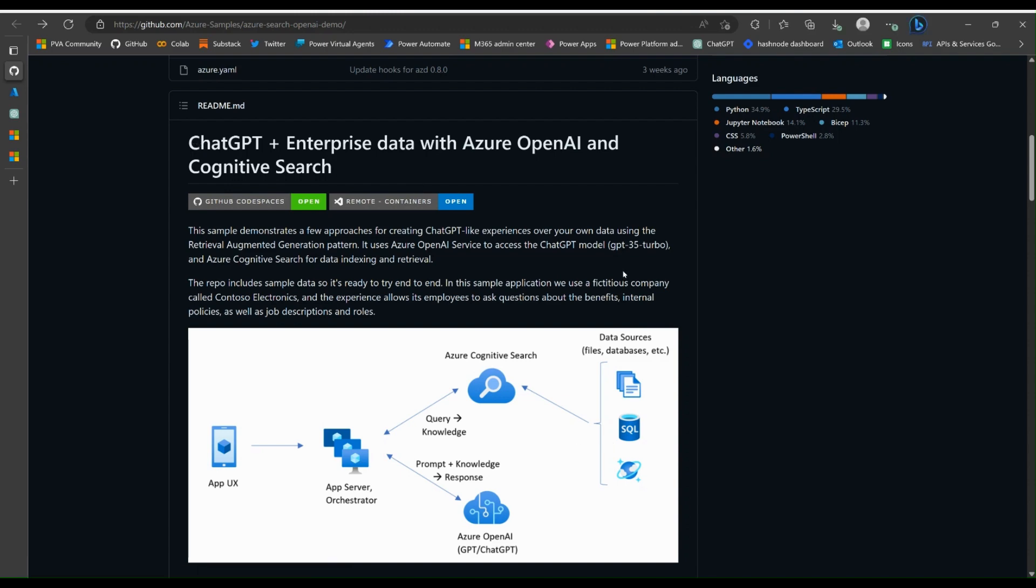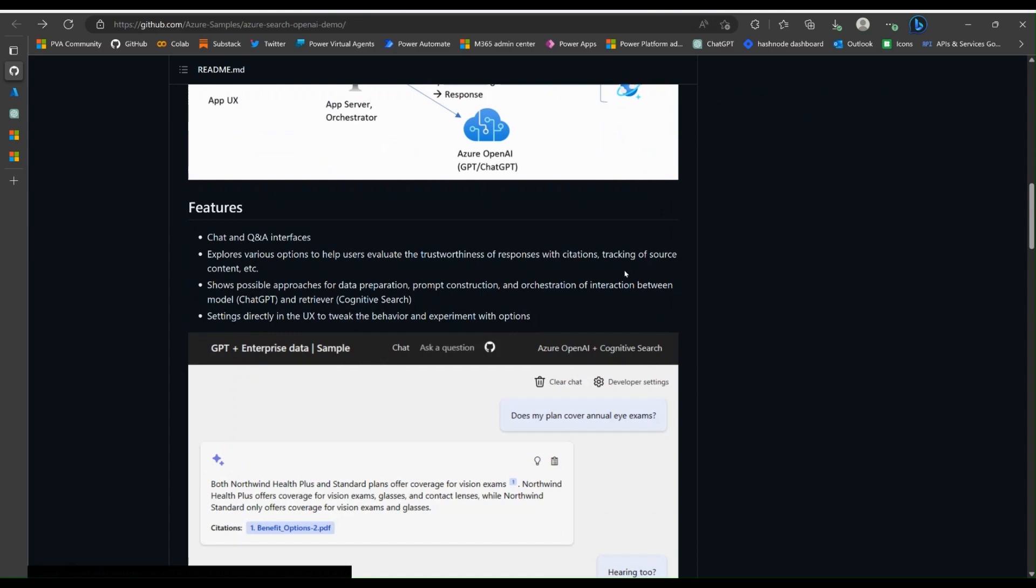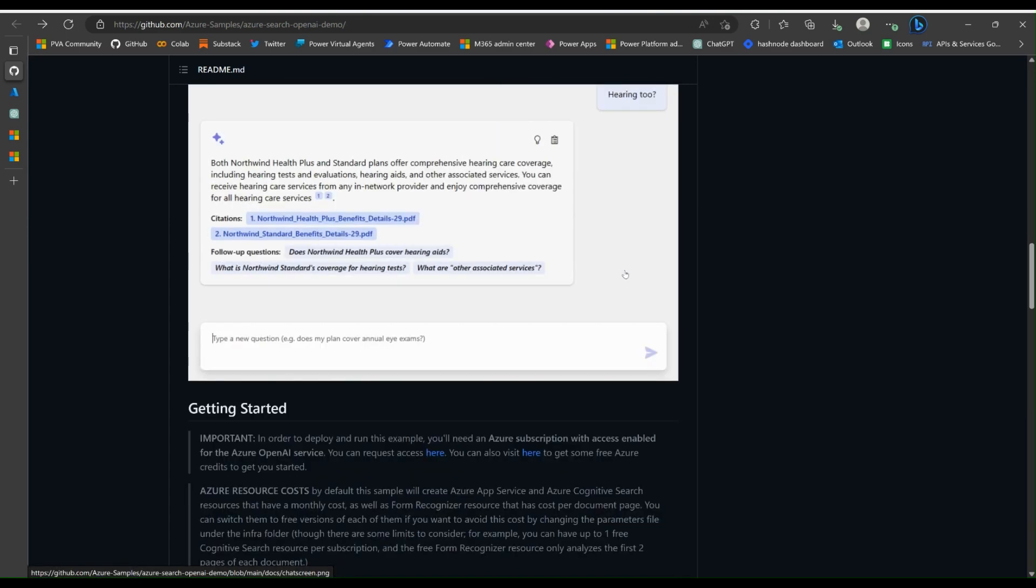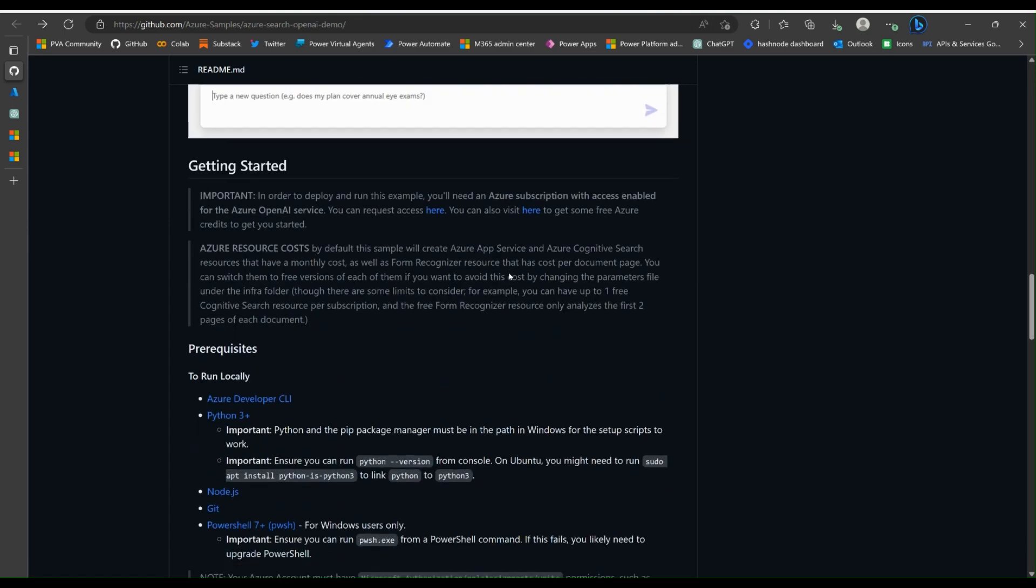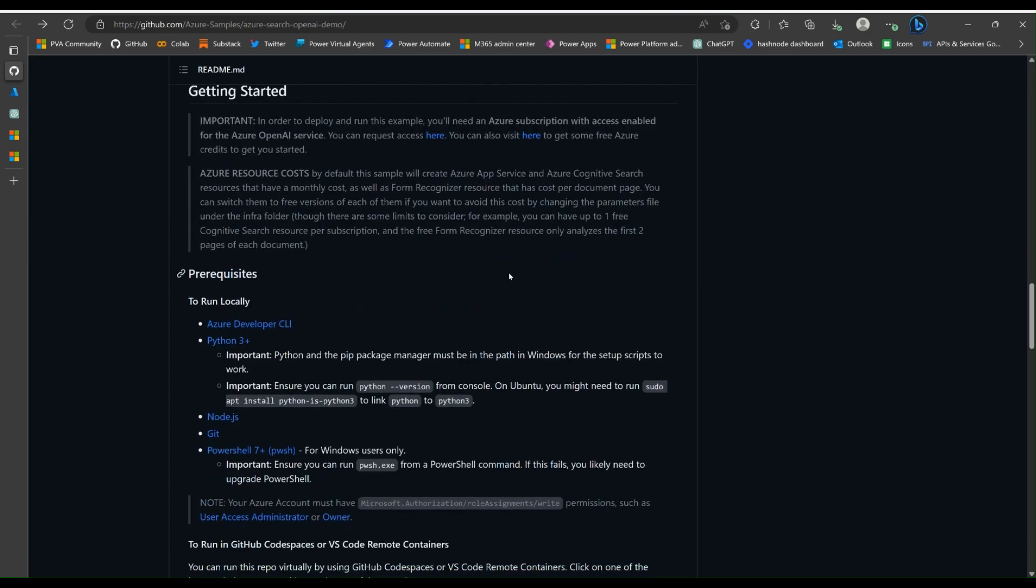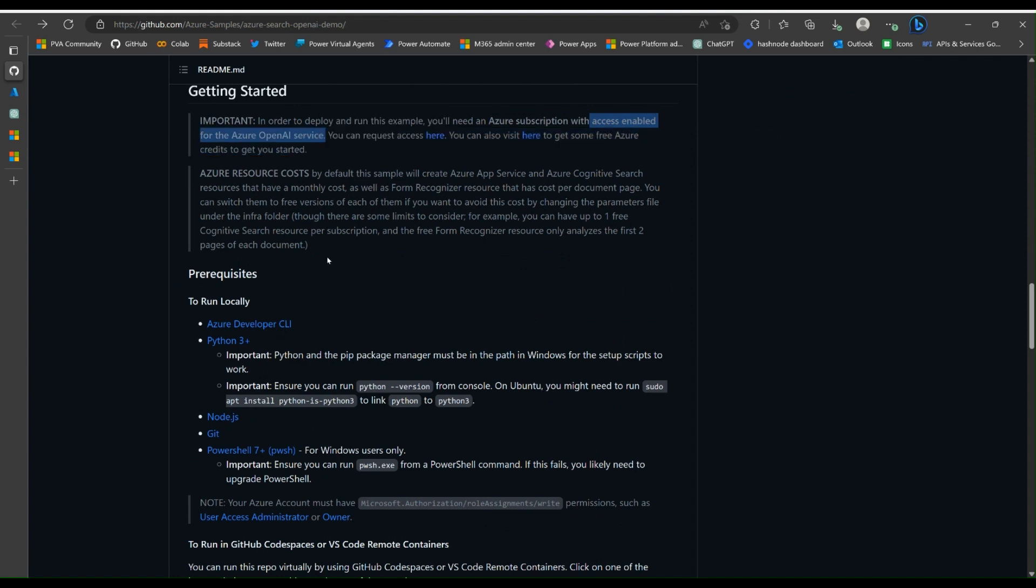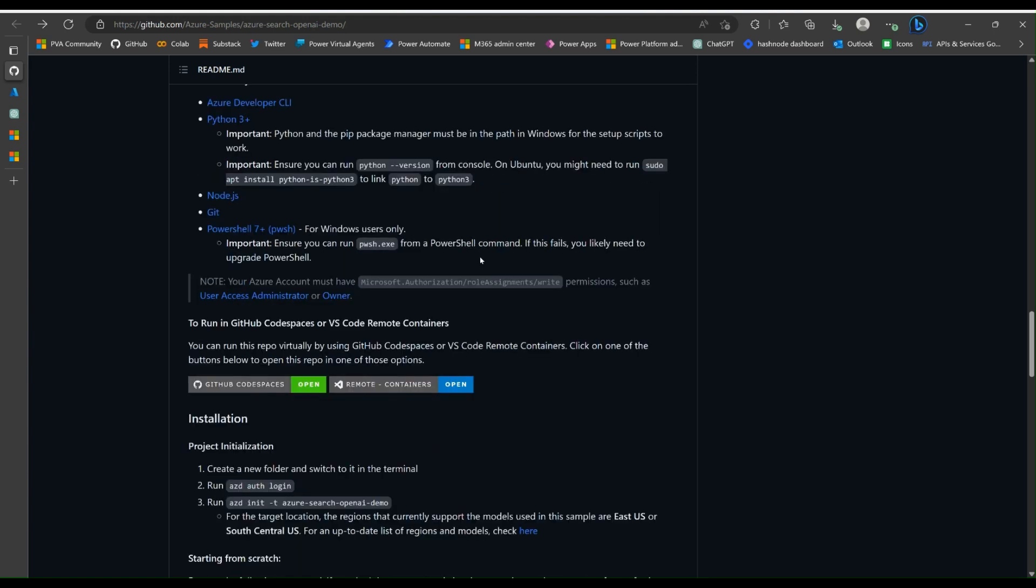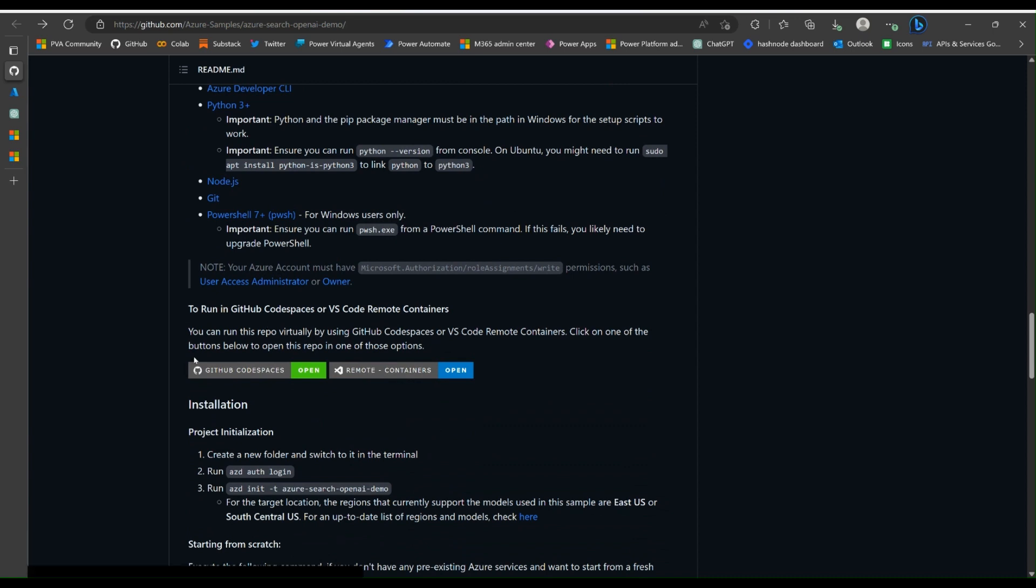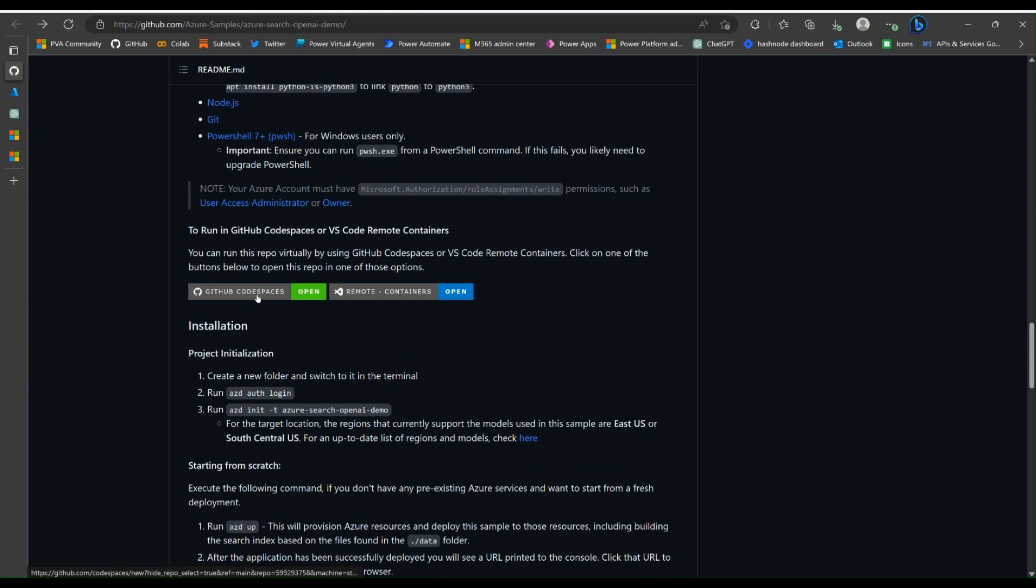Scroll down to get started and let's have a look at the prerequisite. Of course you need to have your Azure subscription ready and also have access to the Azure OpenAI service. There are multiple ways you can run this demo. What we're going to do here is start with GitHub Codespace, which is the easiest, quickest way to get started.